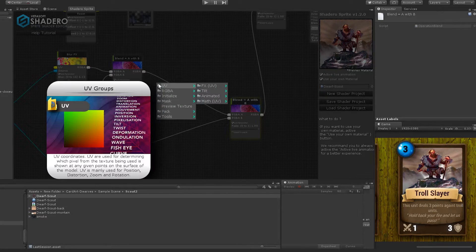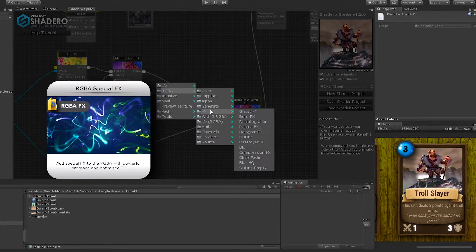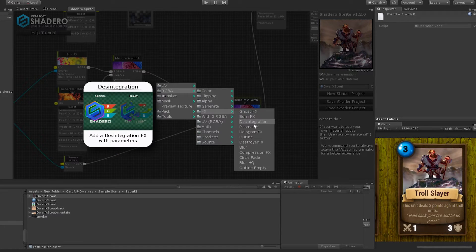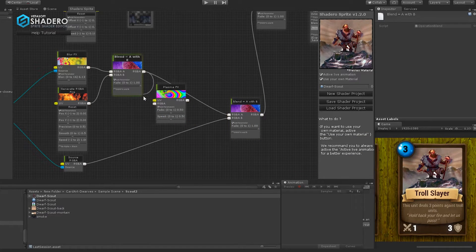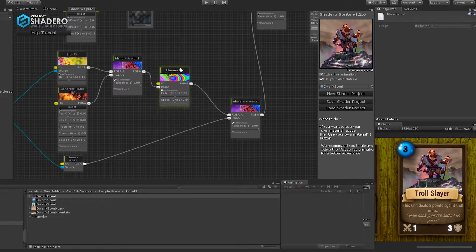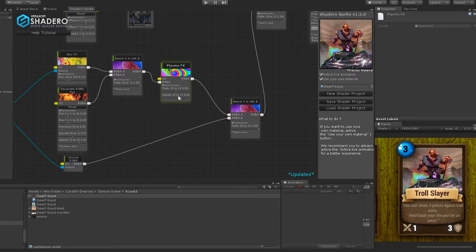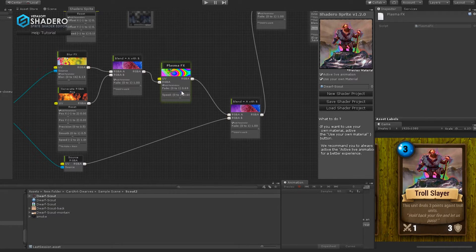Right-click, RGB, FX, and select Plasma FX. Connect the RGB output to the RGB input of the plasma node, and the plasma output to the first input of the blend, like this. Select the right parameters and choose the right plasma parameters.